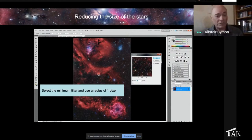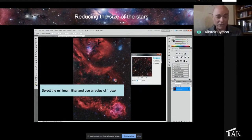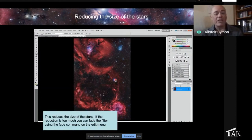How much you dim it really is your own taste. You use the minimum tool on the selection of the stars we just did — I use a radius of one here, click OK, and you'll see pretty much most of the stars disappeared. That can be a bit much taking that many away, but then you can fade that effect you just did using the Edit > Fade command, and that brings some of that star content back.